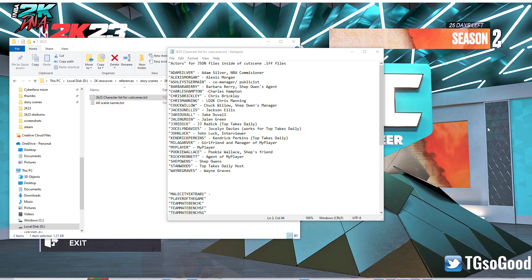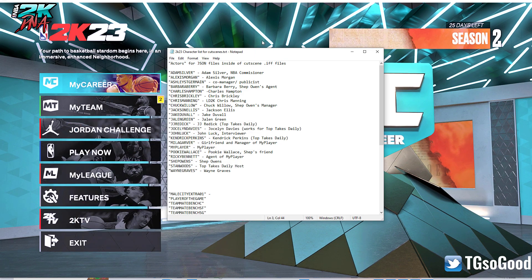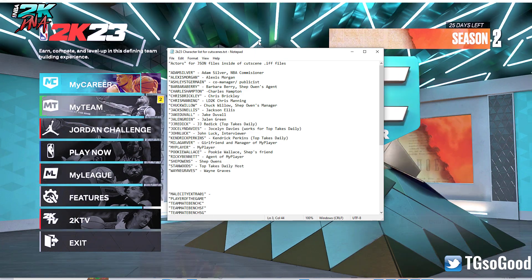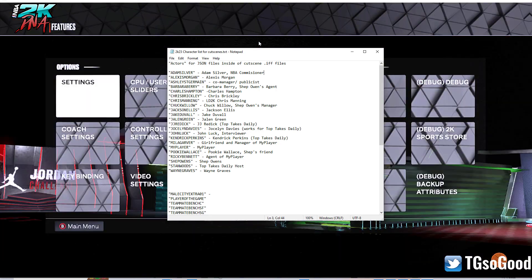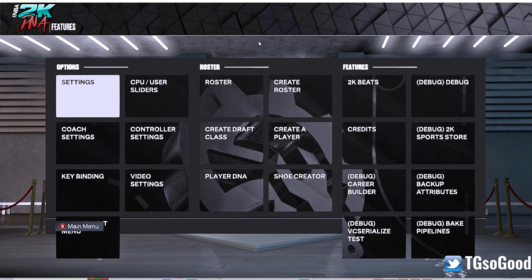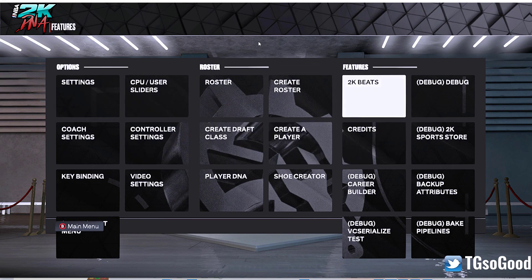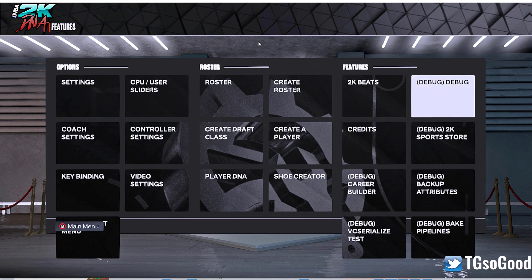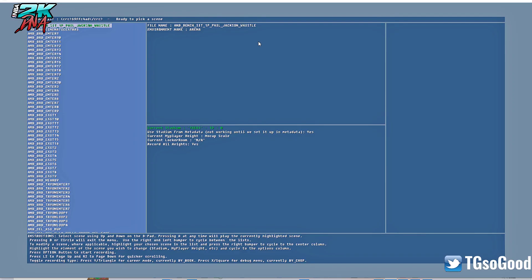Alright, what's going on guys, I'm back with more modern cutscenes. Last time I showed you how to switch over a character in the cutscenes — basically replace or swap two characters that are already in the cutscenes. Let's go to debug and jump back into our cutscenes debug using the right trigger.